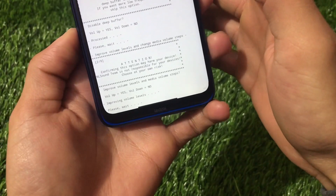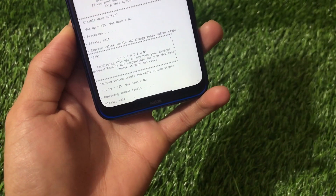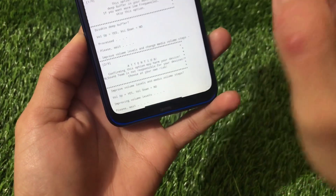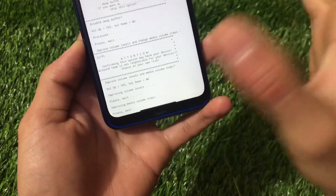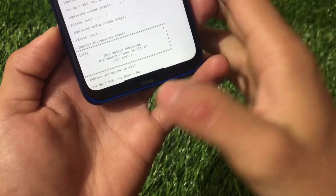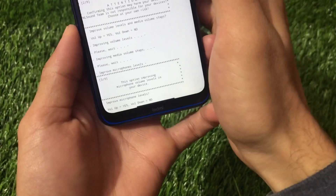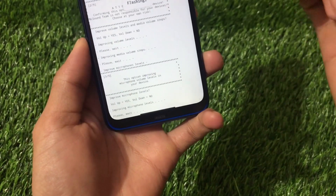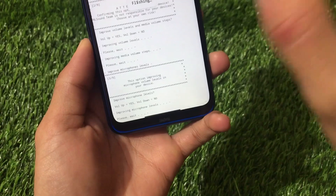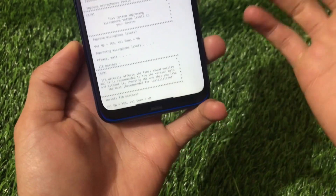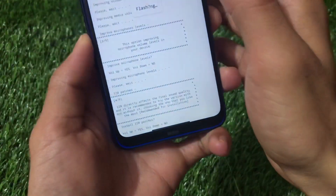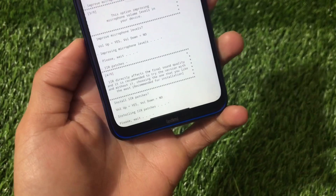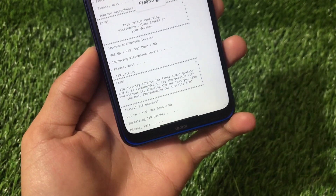It will then start improving volume levels — just be patient as it installs approximately nine components. Next you'll see the option to improve microphone levels. If you run into any issues, you can uninstall this module by clicking the delete button. Then you'll get the option to install IIR patches, which are recommended for installation — press volume up to proceed.